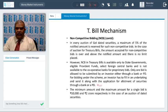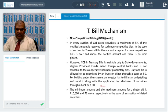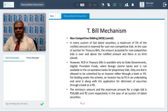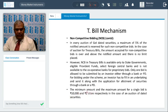To bid under the scheme, an investor fills in an undertaking and sends an application for allotment of securities to the bank or primary dealer through whom they are applying. The minimum investment amount is 10,000 rupees and maximum is 2 crores, respectively, in case of auction of dated securities.